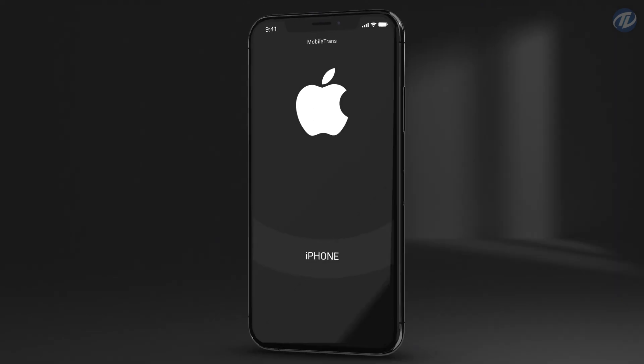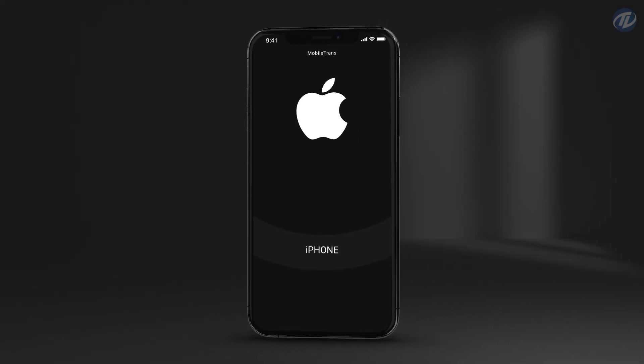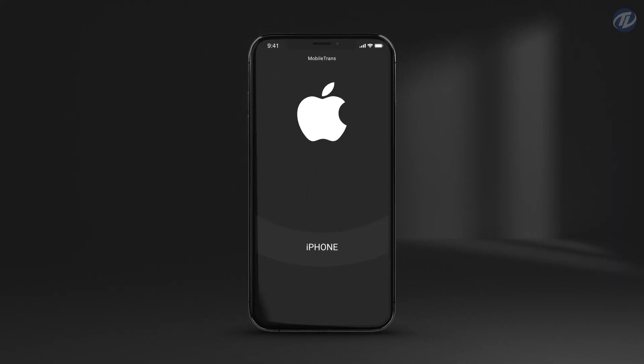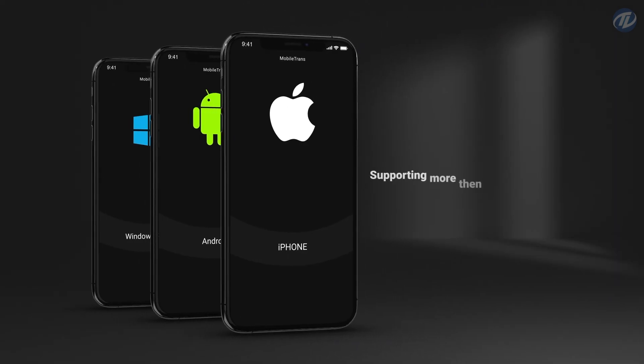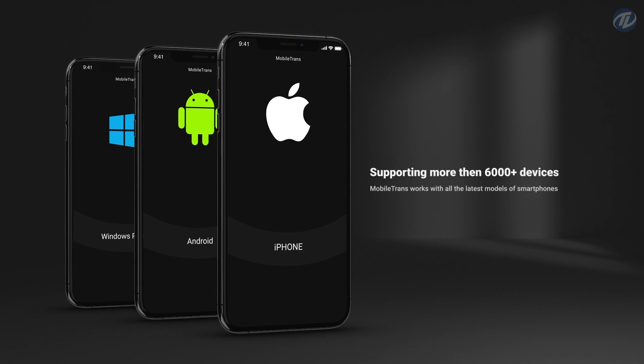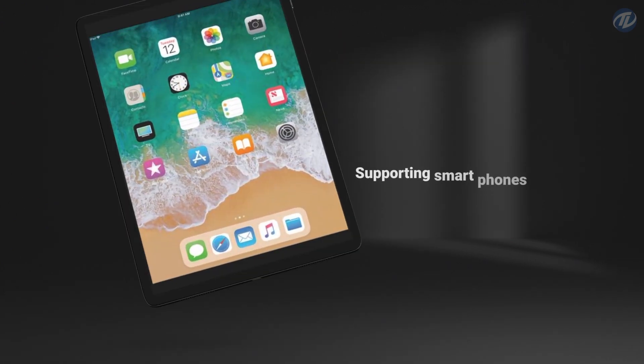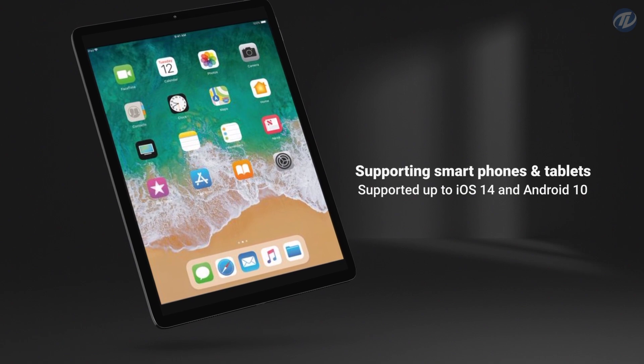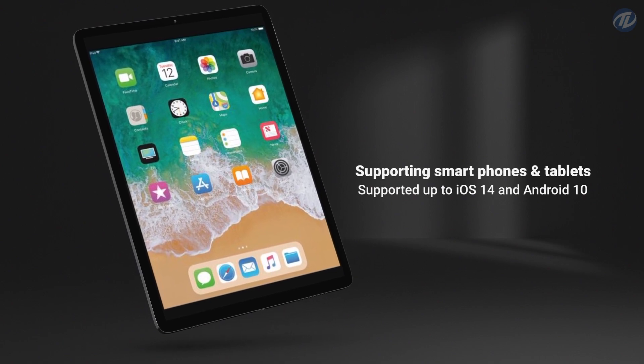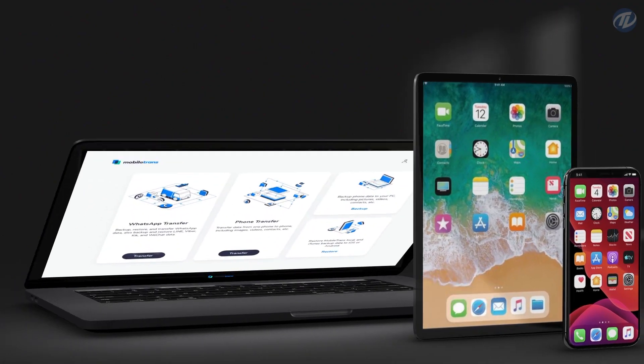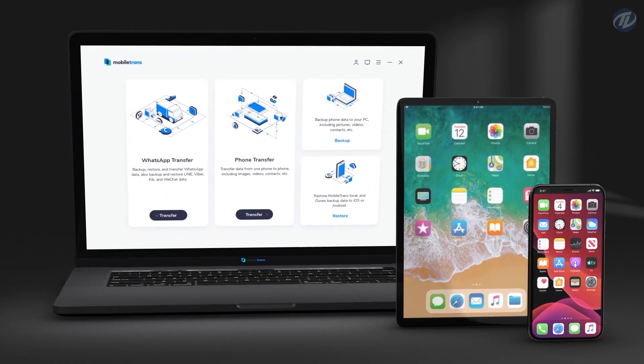Mobile Trends works perfectly with all the latest models of iPhone, Samsung, HTC, Windows Phone and several other smartphones and tablets, up to iOS 14 and Android 10 supported.